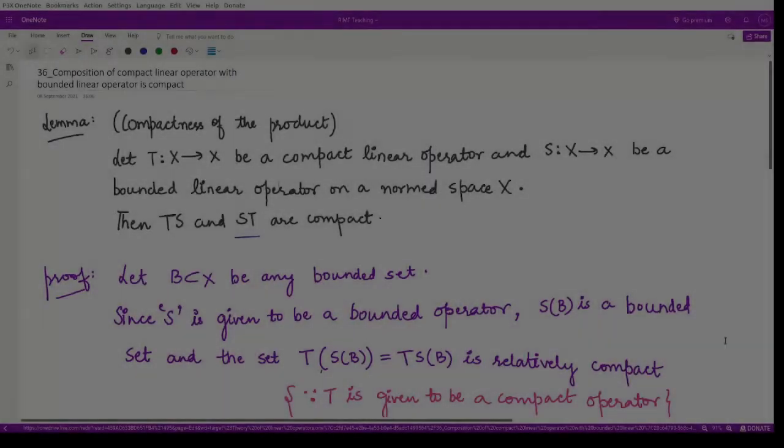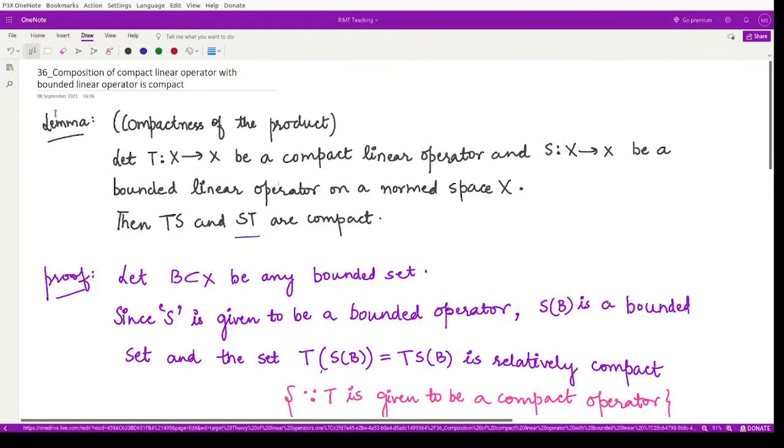Hello everyone, welcome to this video. In this video, we shall be learning about another property of compact linear operators.